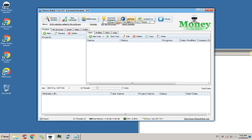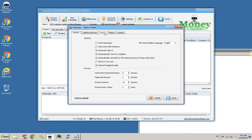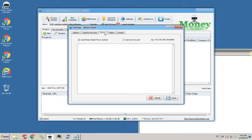proxy settings by clicking on the settings button. Click here on the proxy tab. Check the box named 'use Money Robot proxy system' and save it.